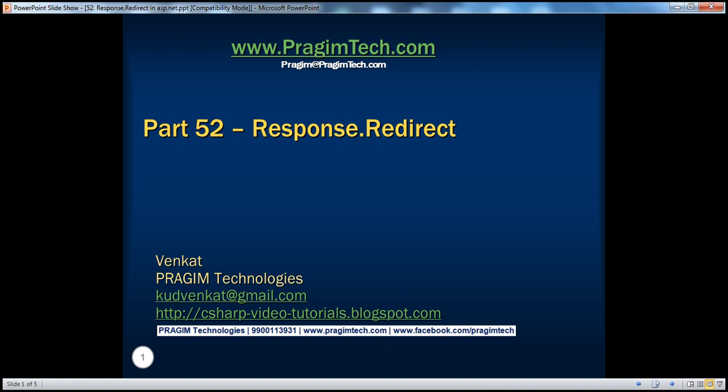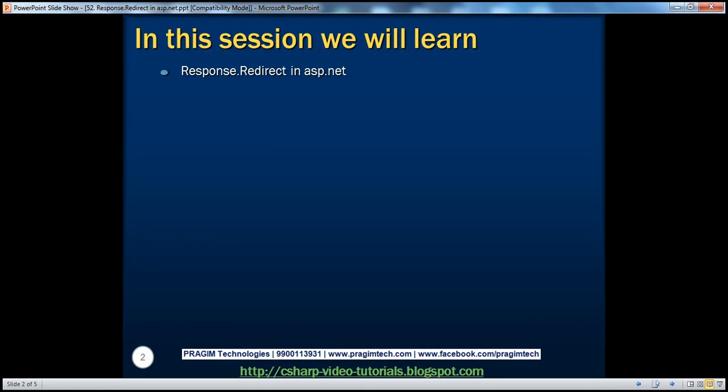Hello, welcome to Presume Technologies. I am Venkat. This is part 52 of ASP.NET video series. In this session, we'll discuss about Response.Redirect technique in ASP.NET.